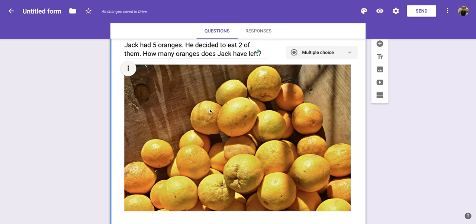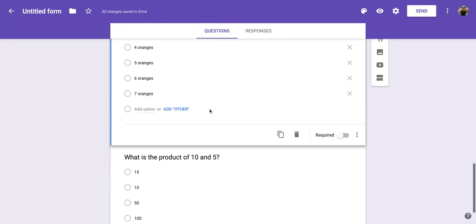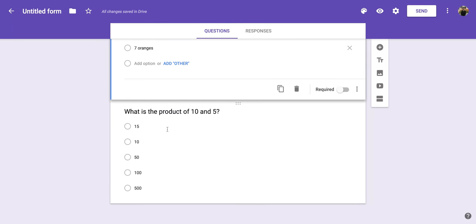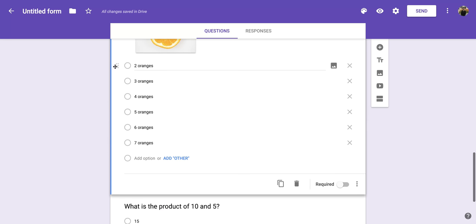So I'm going to click on the question above the section where I want to place that new title and description. That's going to be this one. You'll notice I have that blue outline, which means I'm highlighting that question.